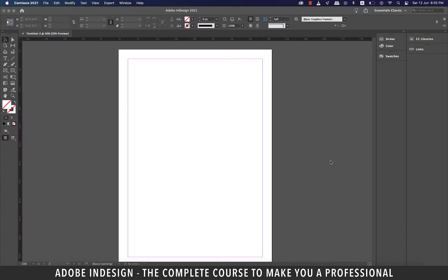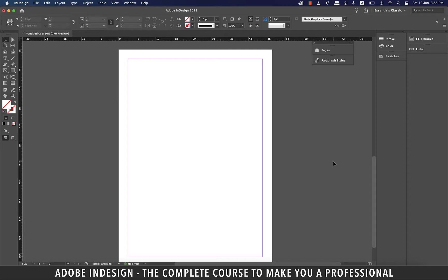Hi there. In this tutorial, you're going to learn about character styles in InDesign, so let's get started.